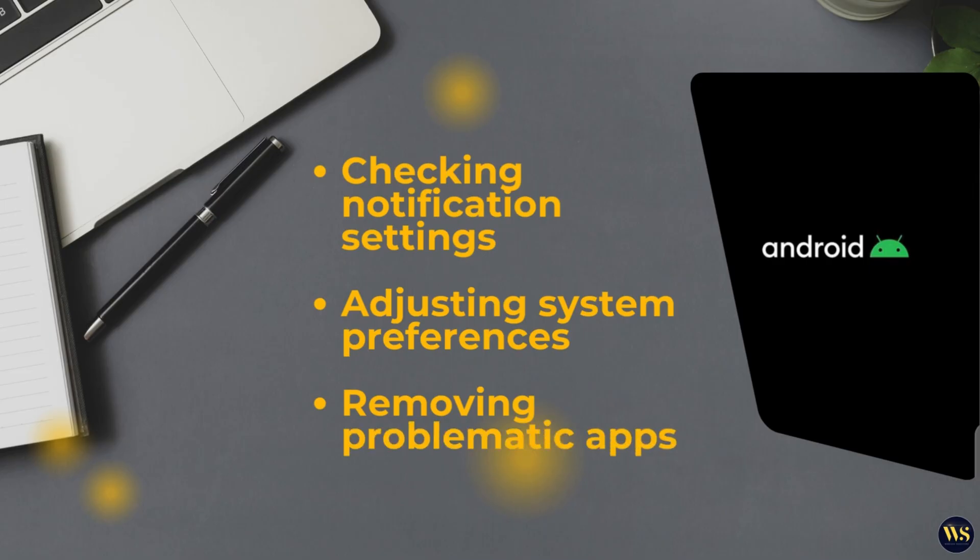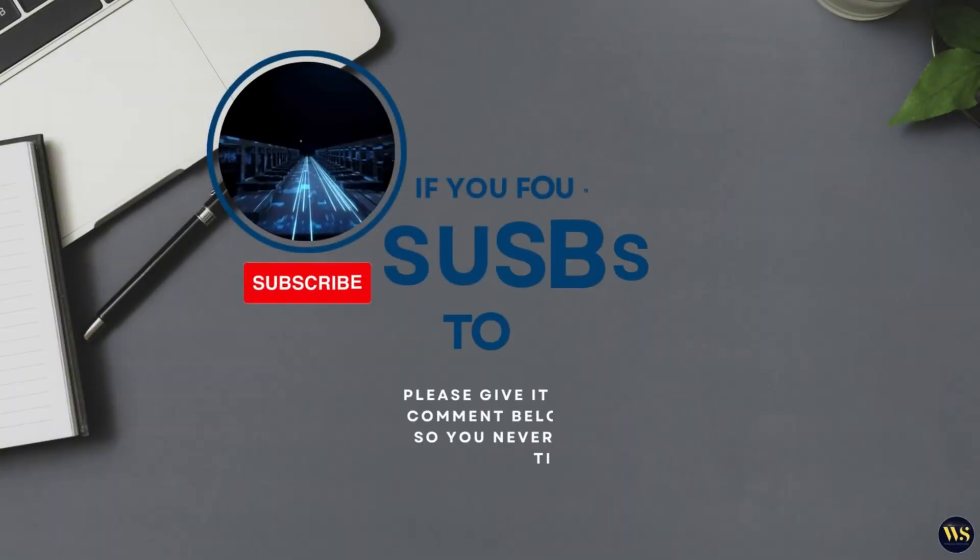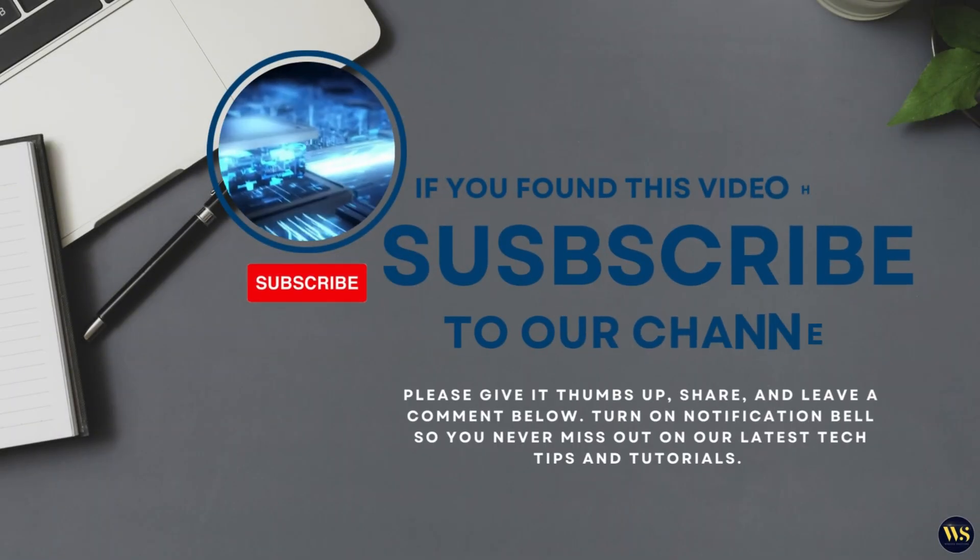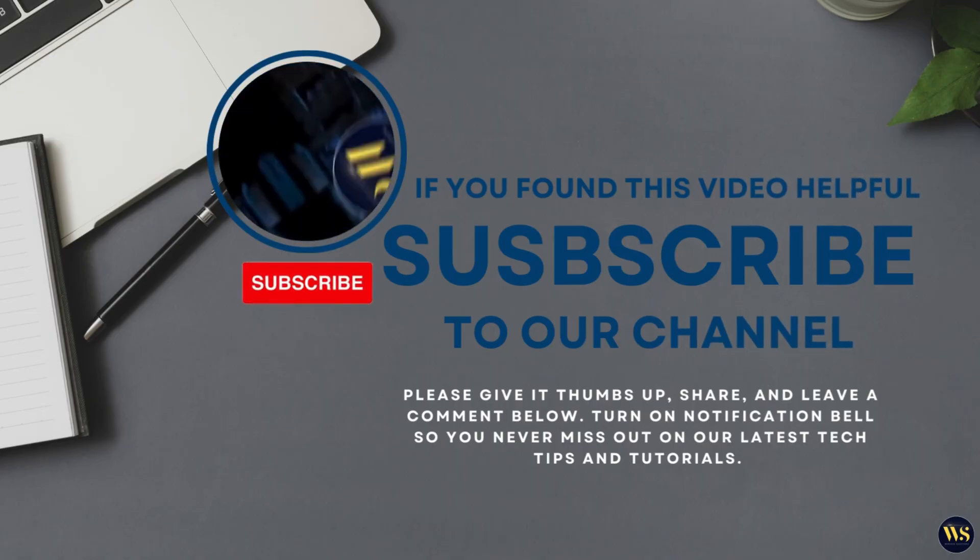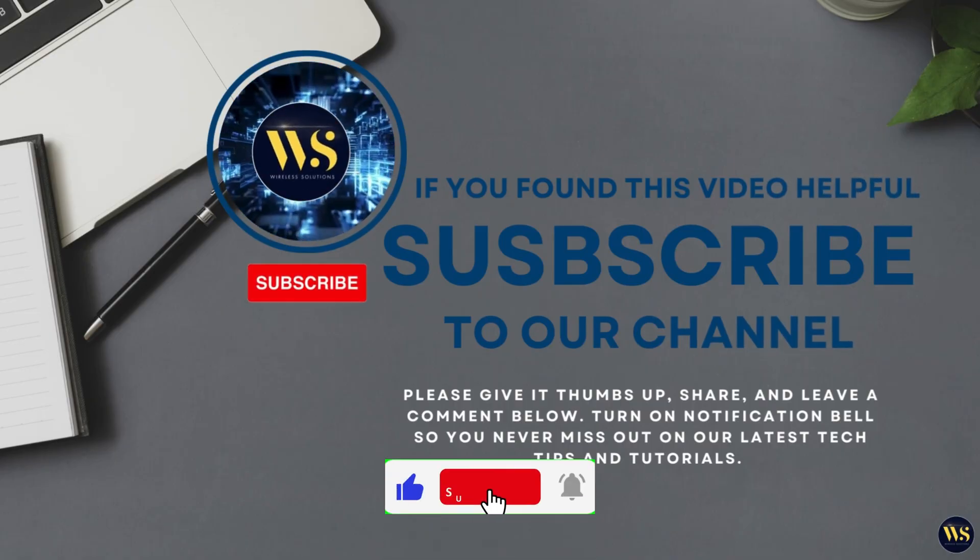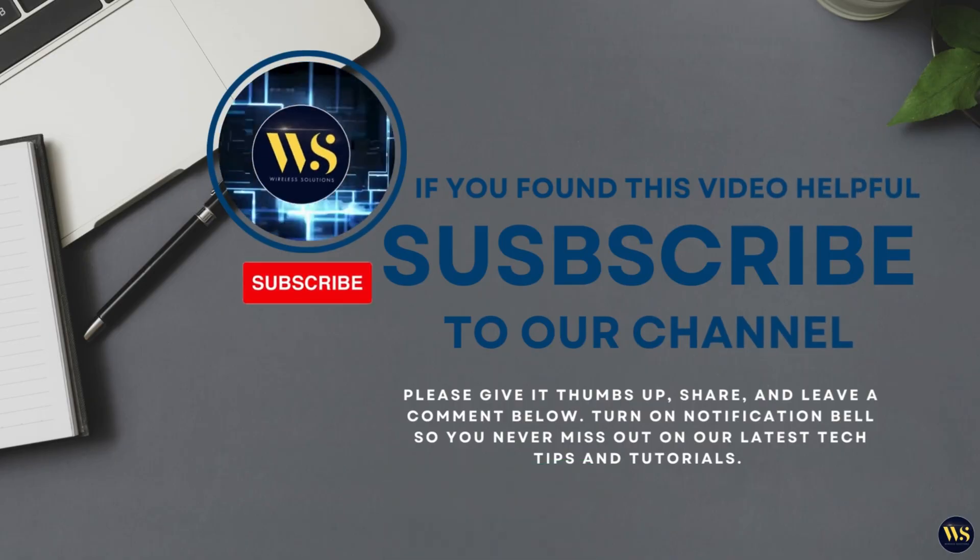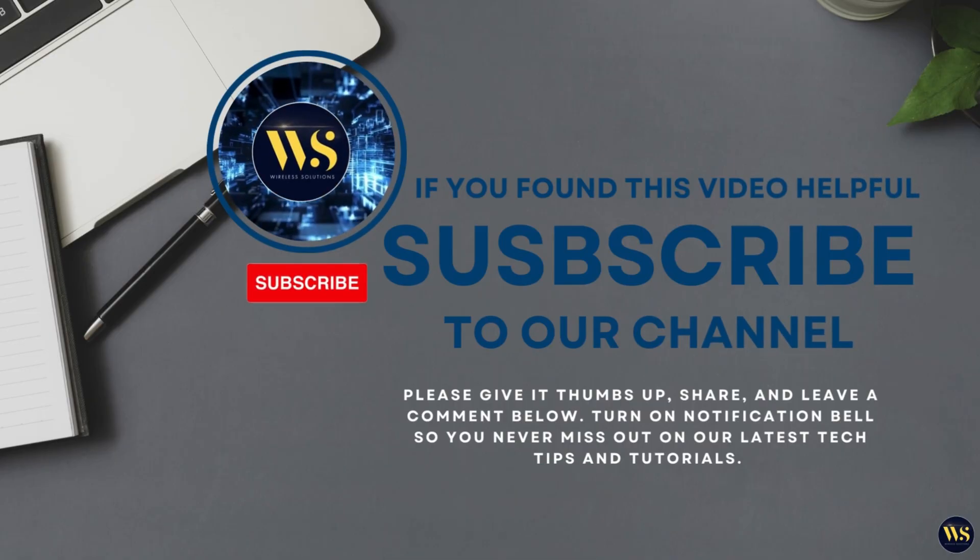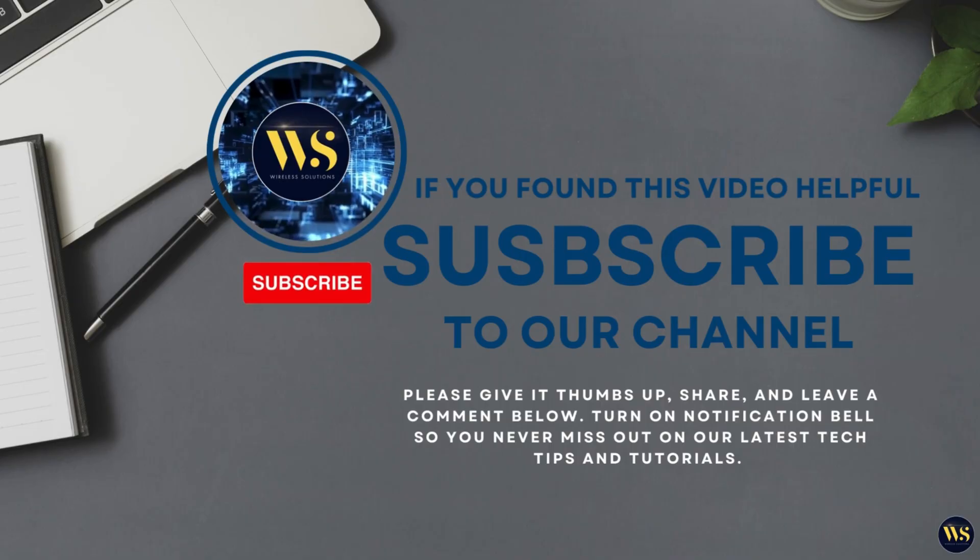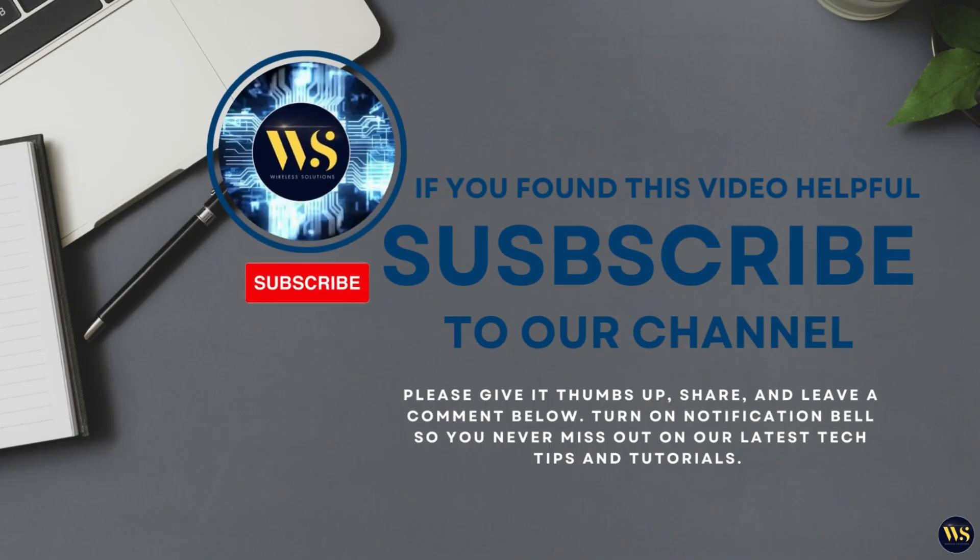If you found this video helpful, please like, subscribe, and hit the bell icon for more useful tips and tutorials. Thank you so much for watching. We hope to see you in our next video.